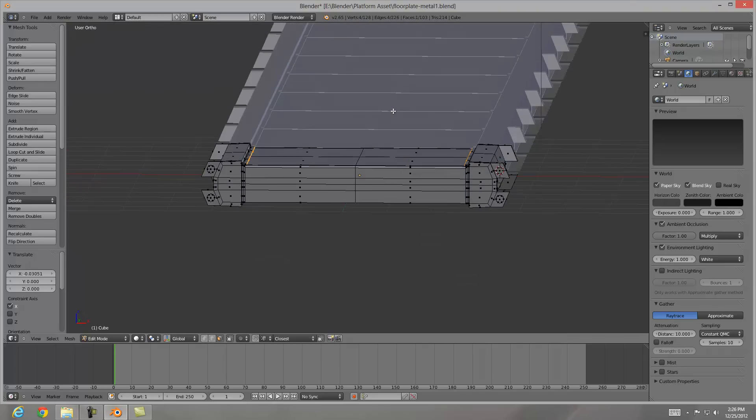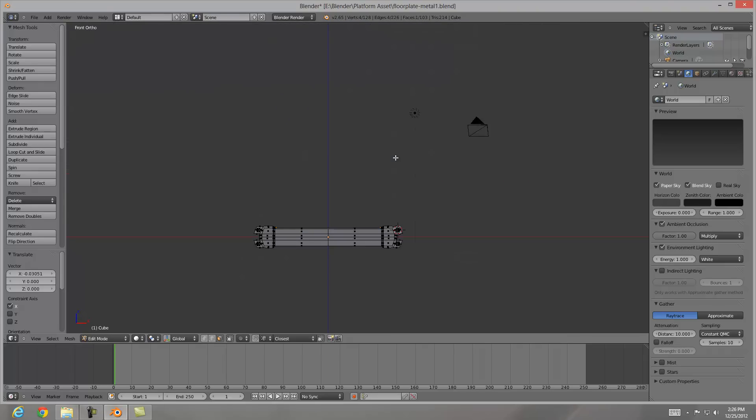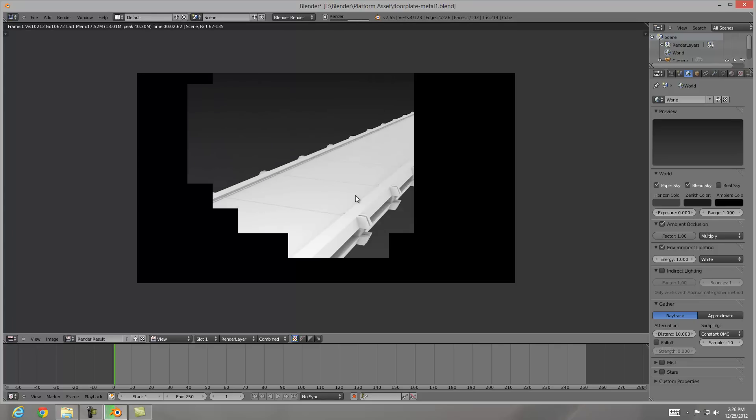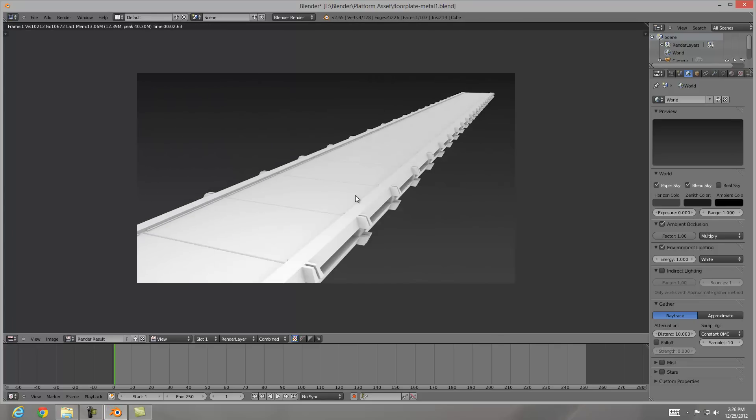This was part one of building the bridge from Blender to UDK. And the next step we will be UV unwrapping and texturing it and then bringing it into the game engine. My name is Mark Campanini and I hope you enjoyed this video. Thank you.